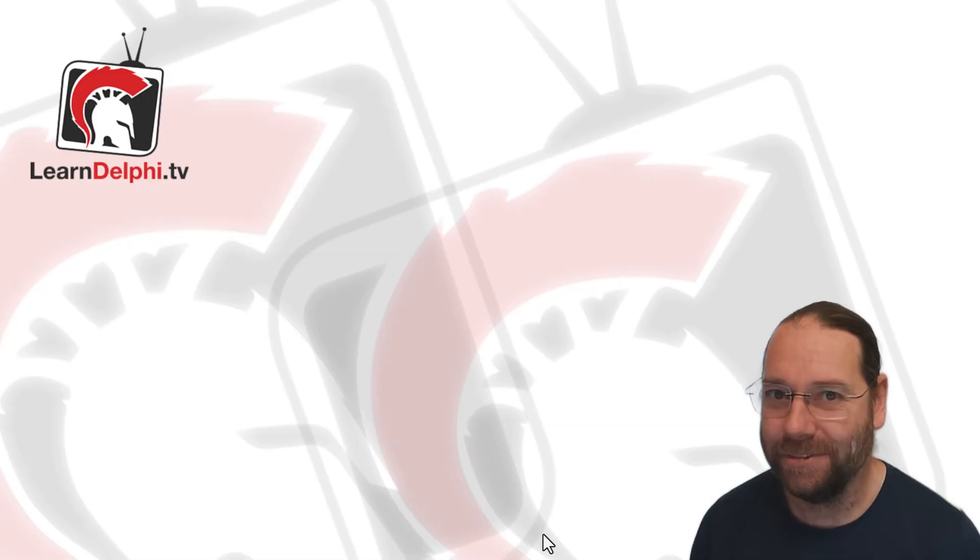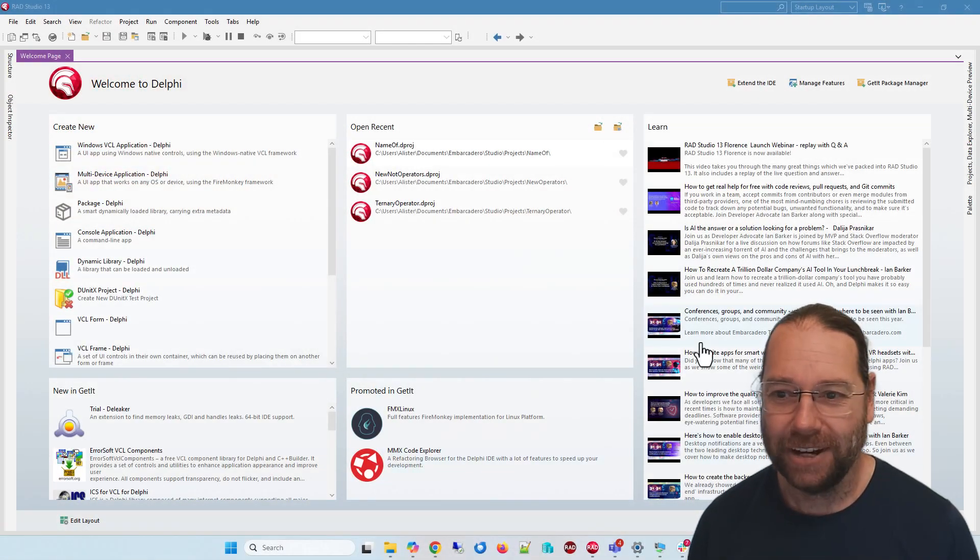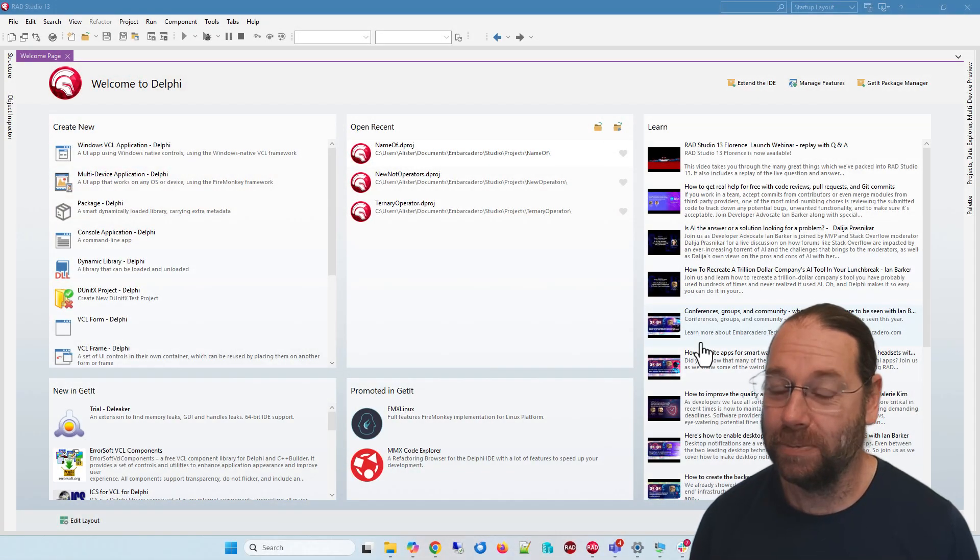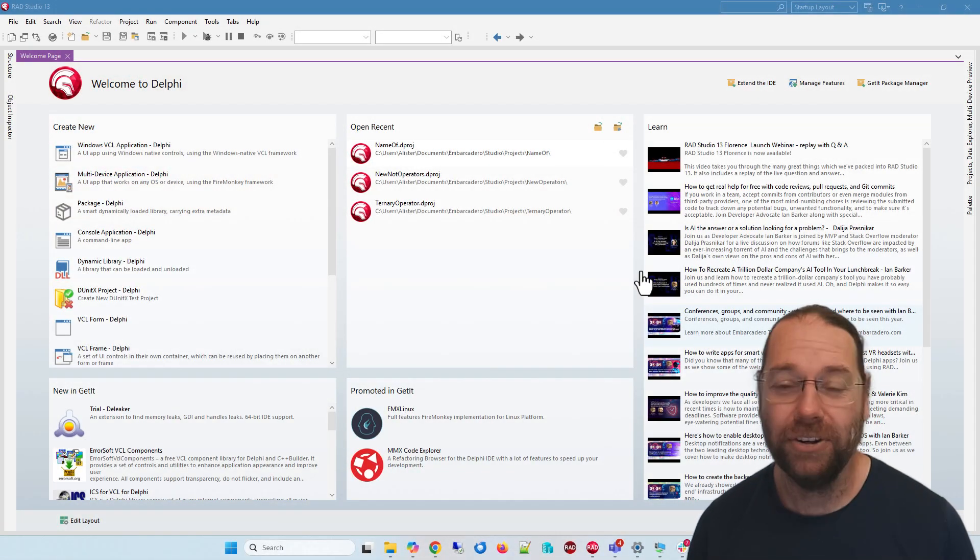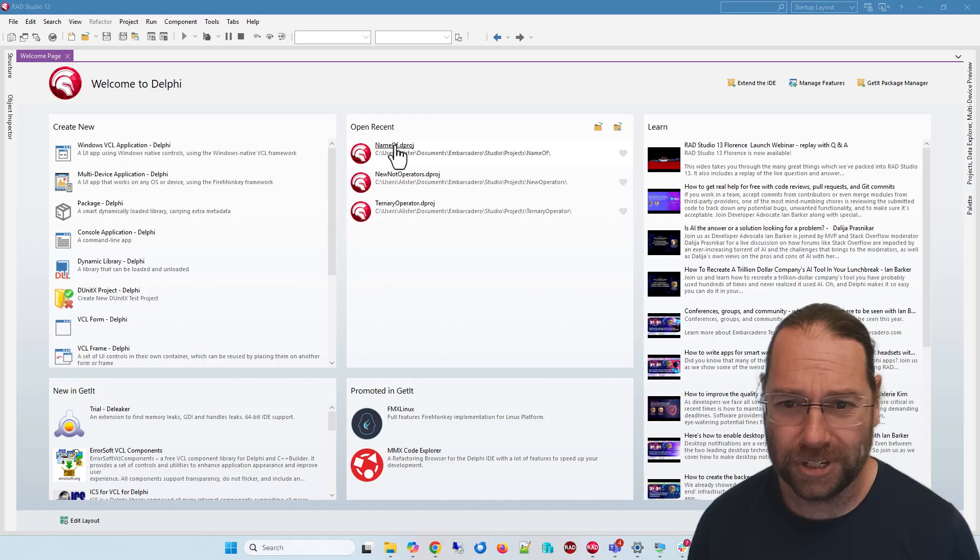G'day, Alastair here from LearnDelphi.tv and this is going to be our third video on what's new in Delphi 13.